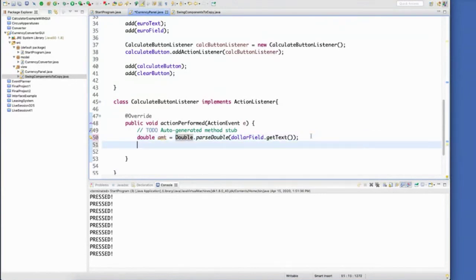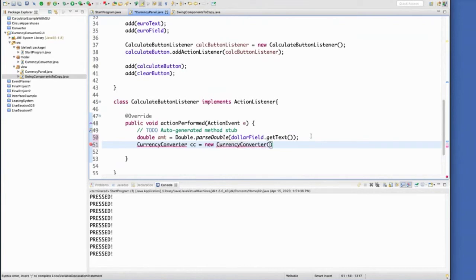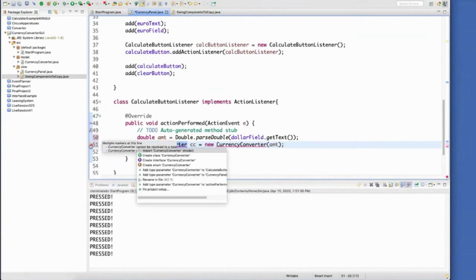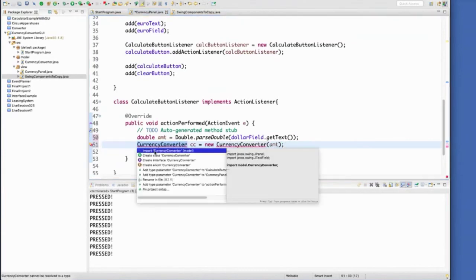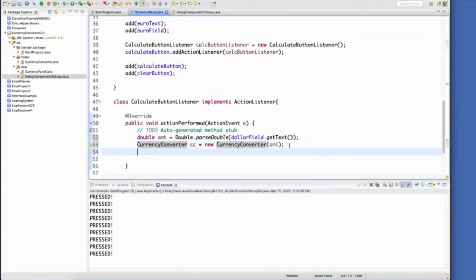Let's pass that amount over to our business logic. Call it CC for short. Now I'll use the constructor I have already created that accepts the dollar amount. I do have to import this because they're in different packages. This currency panel is inside the view package. Our currency converter is inside of the model package. So I've got to tell it where to find it.